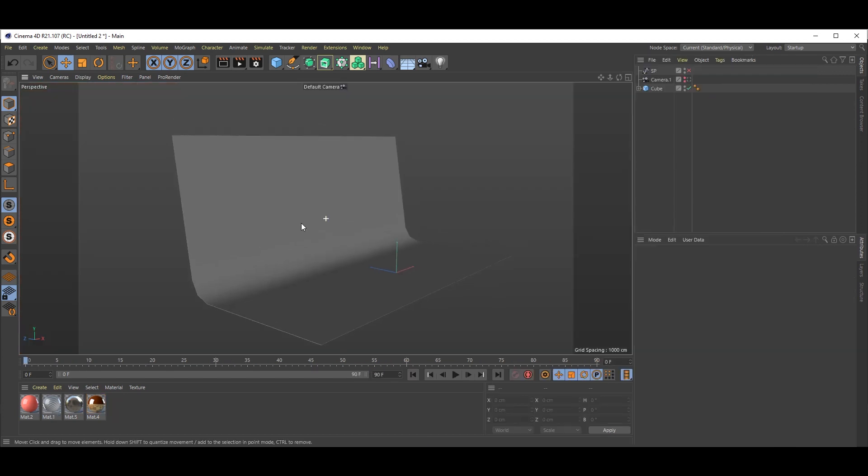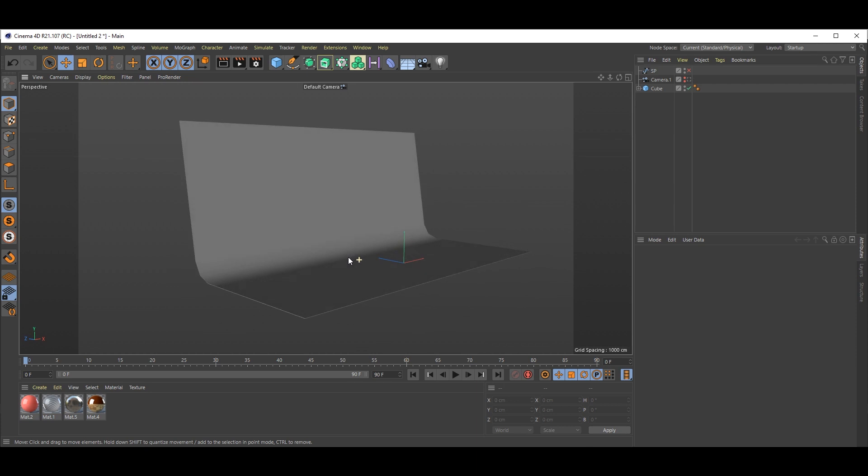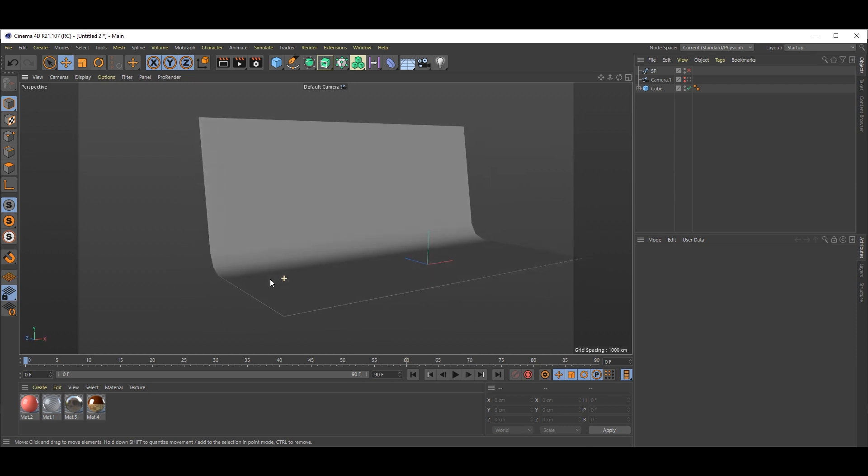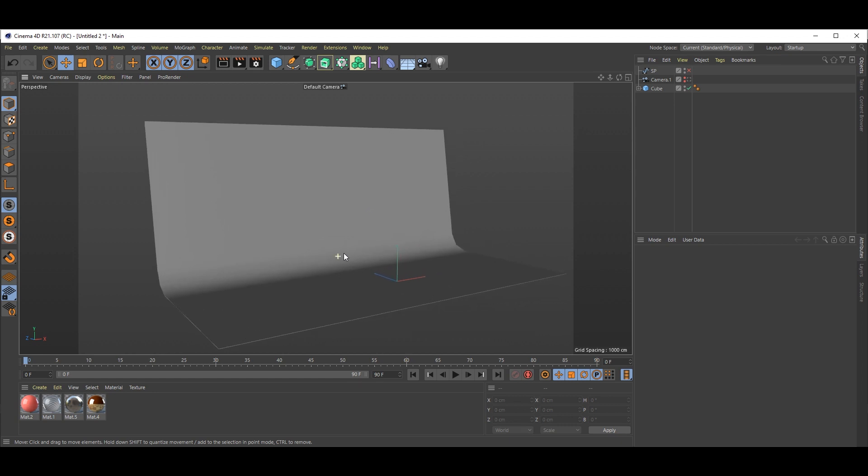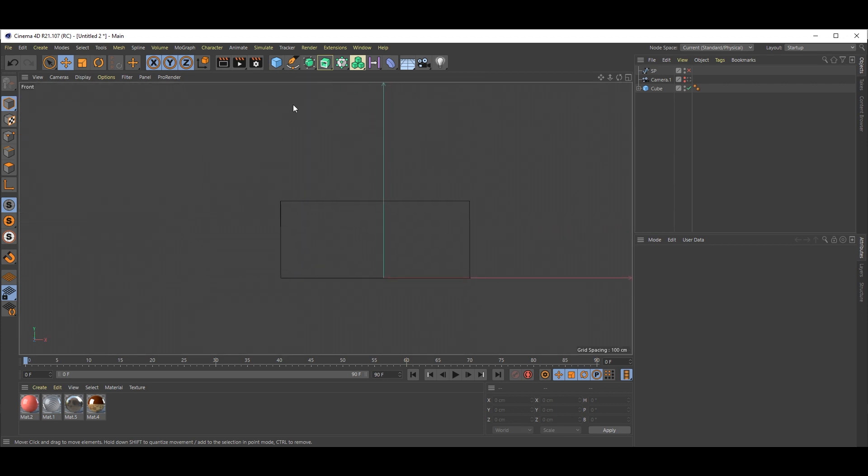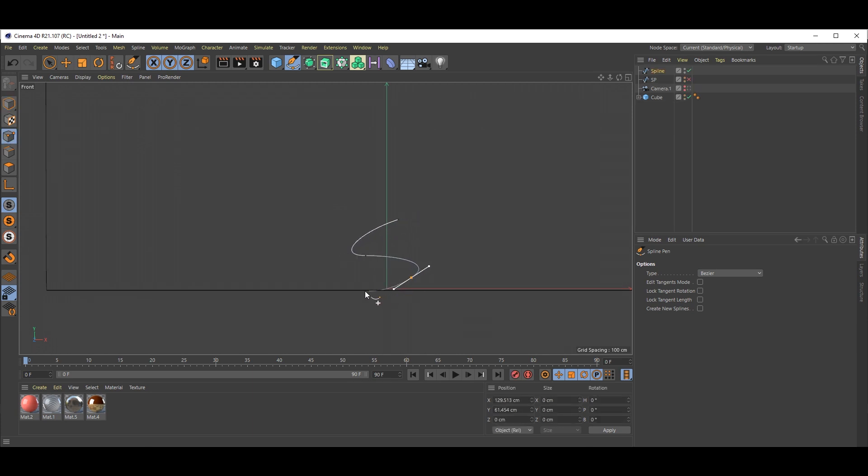So now we are in Cinema 4D. I have this nice background. First, we need multiple splines. Go to side view, select the paint tool, and create anything. In my case, I'm making this SP shape.